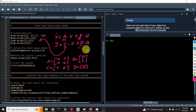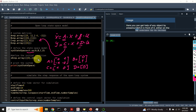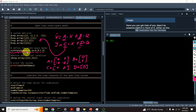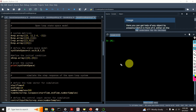Next, we use the function 'ct.ss' to define our state-space model. We simply specify the A, B, C, and D matrices. The resulting object, 'system_state_space', defines our state-space model. To simulate the state-space model, we also need to define the initial condition. Here our initial condition is X equal to [0, 0], that is, our state vector is simply zero. However, you can change these values.